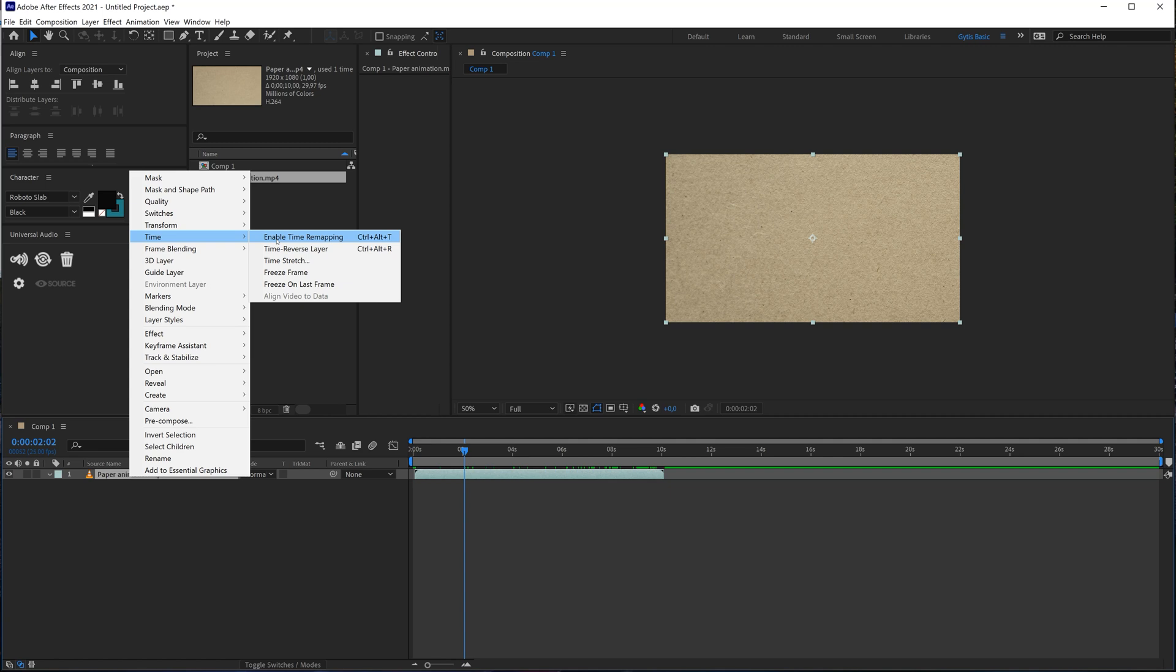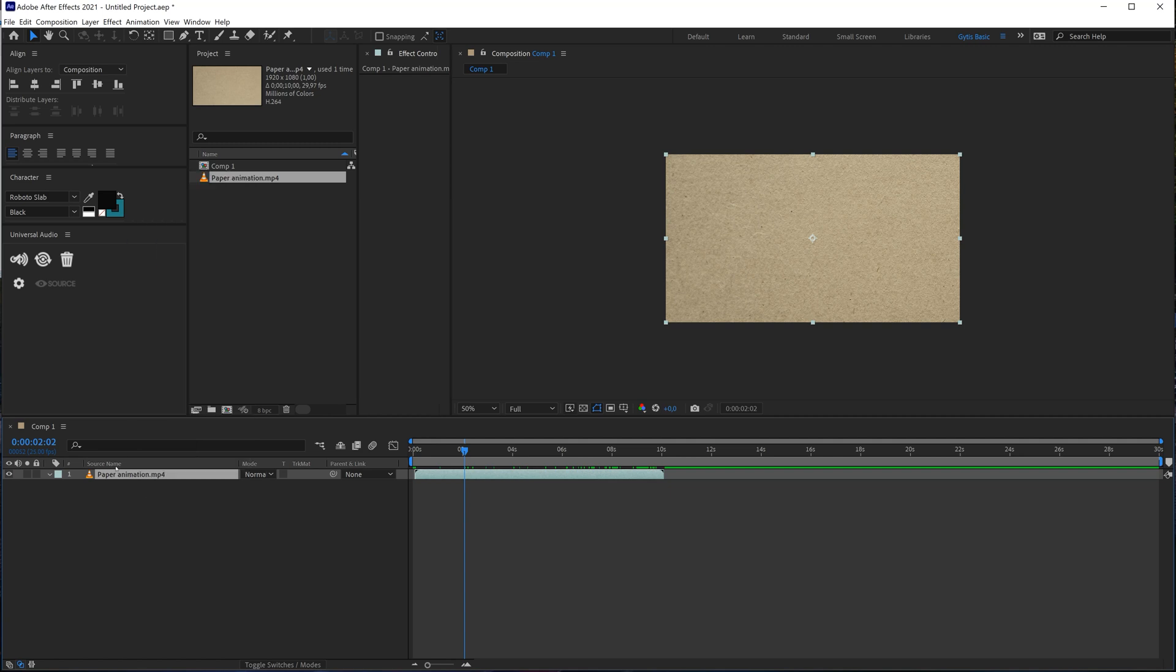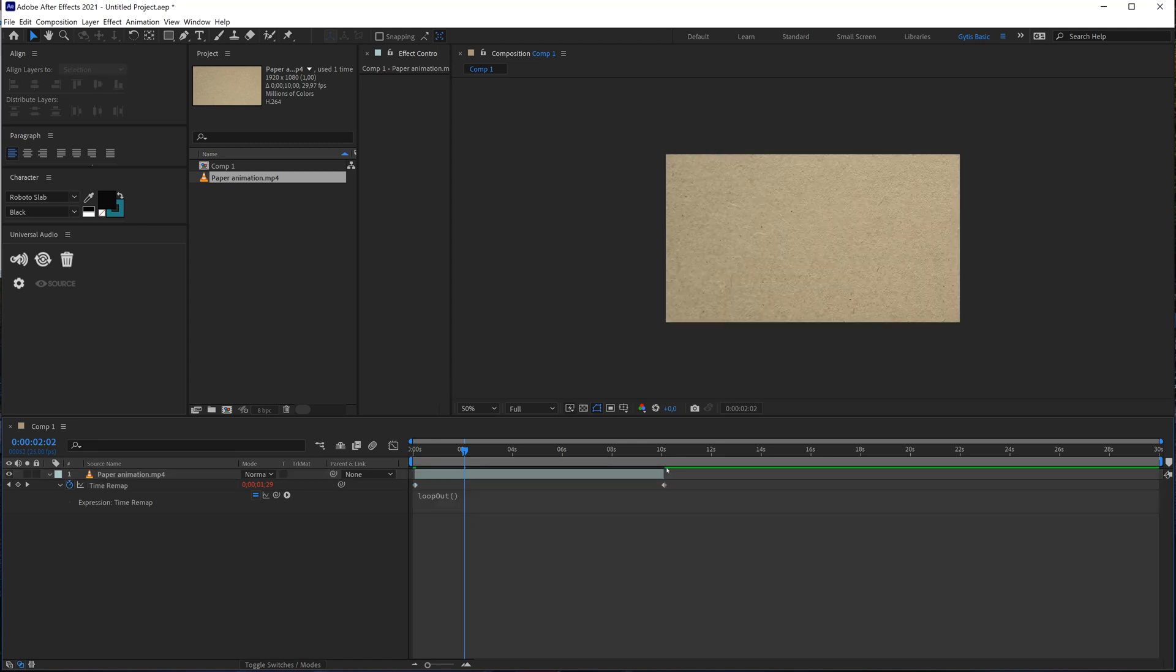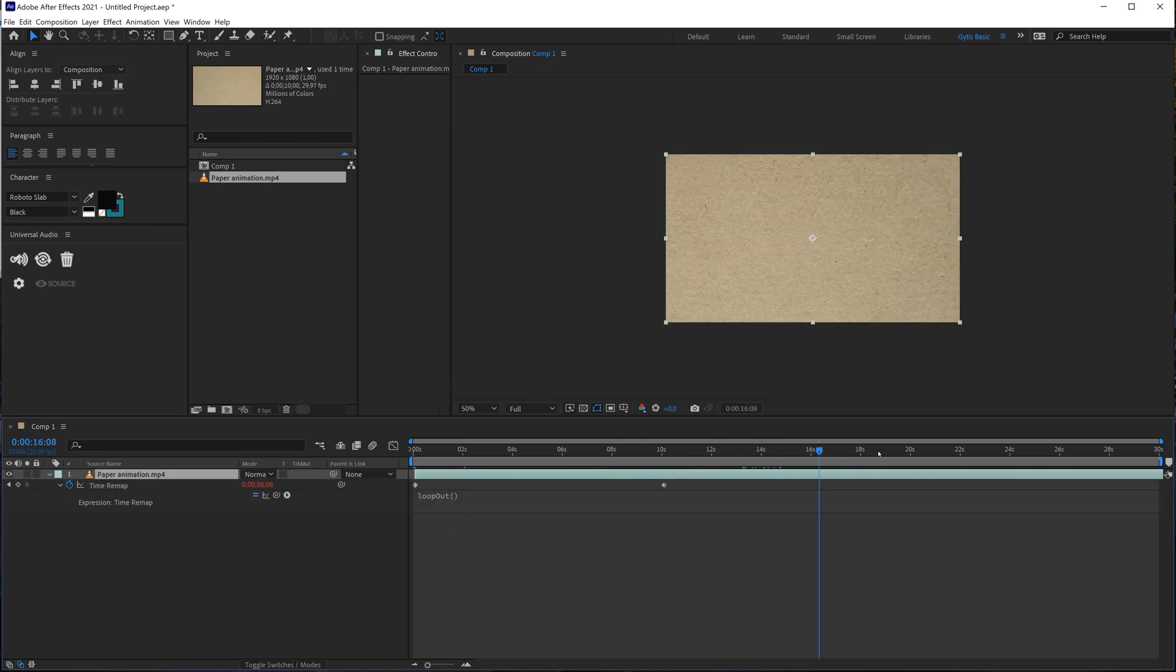If you want to make it longer you can loop it out by pressing right mouse button time and enable time remapping but I like to use shortcuts ctrl alt t it will enable time remapping. Let's add an expression loop out and we will have an infinite loop.